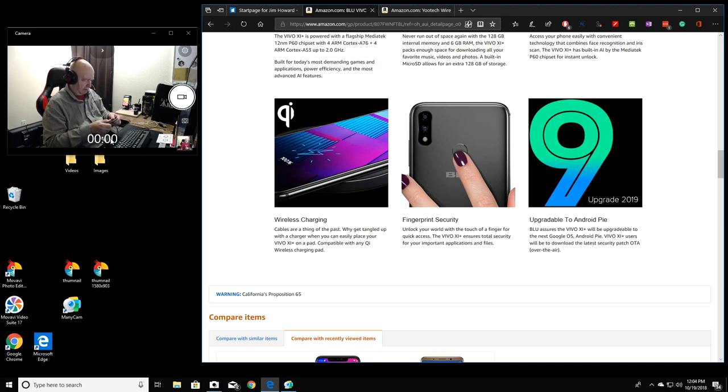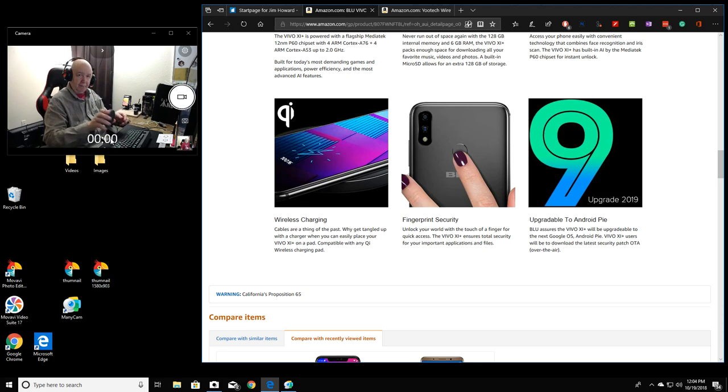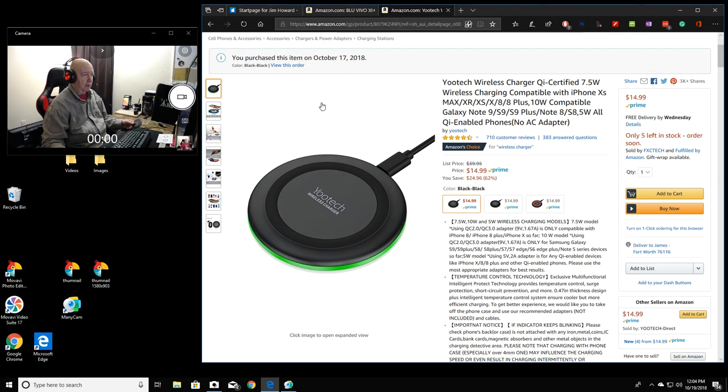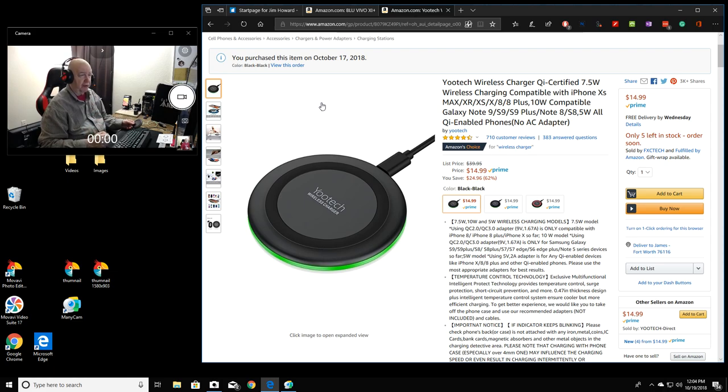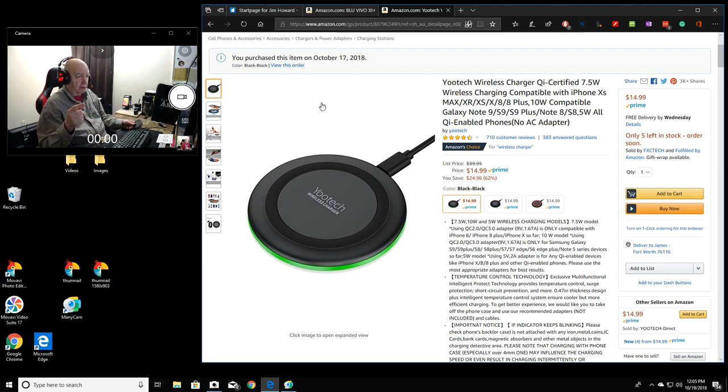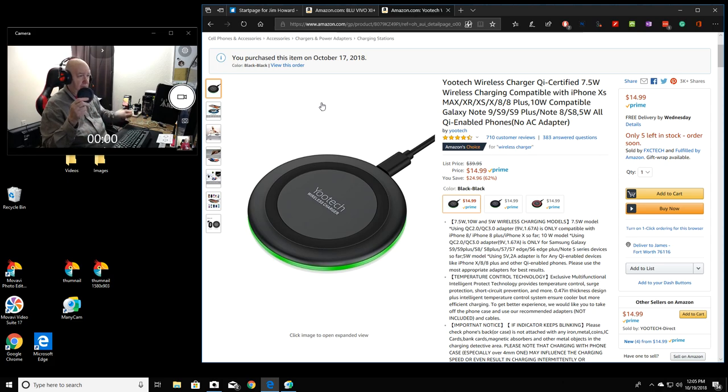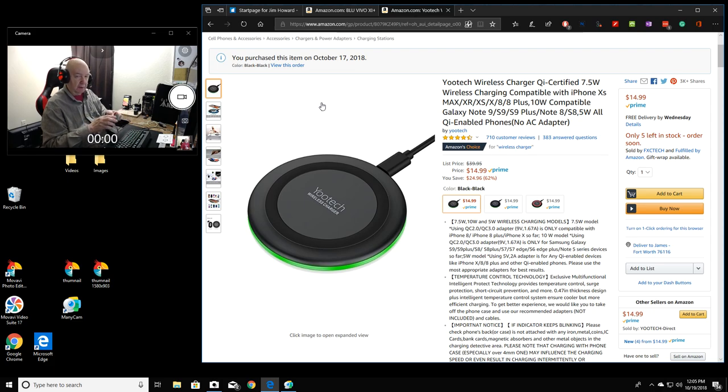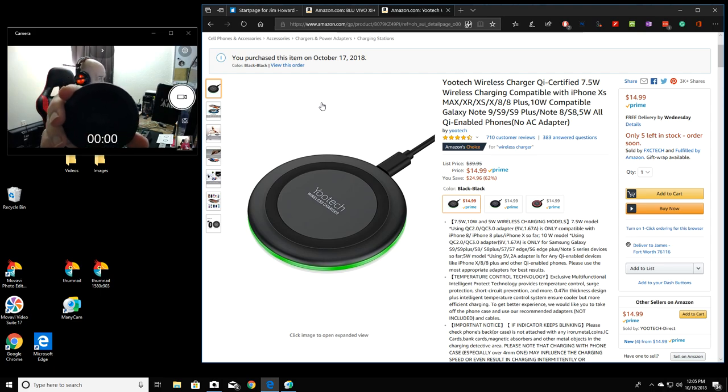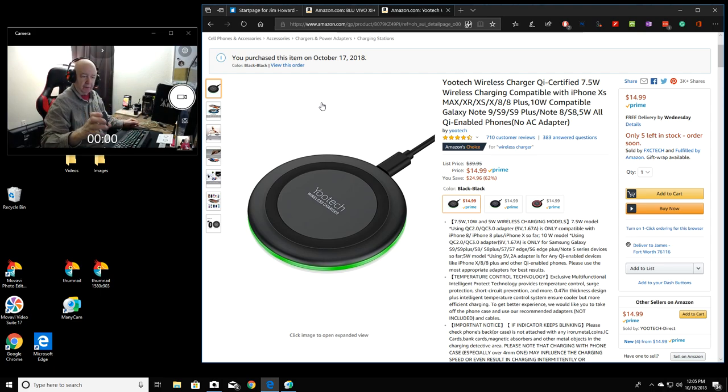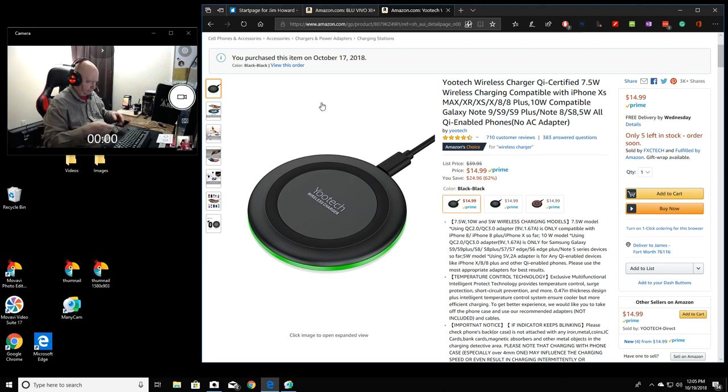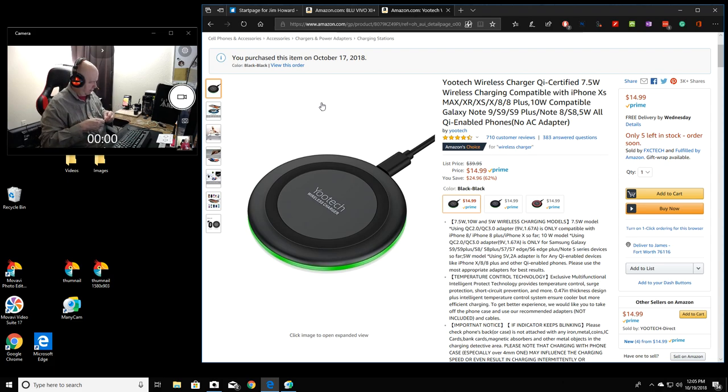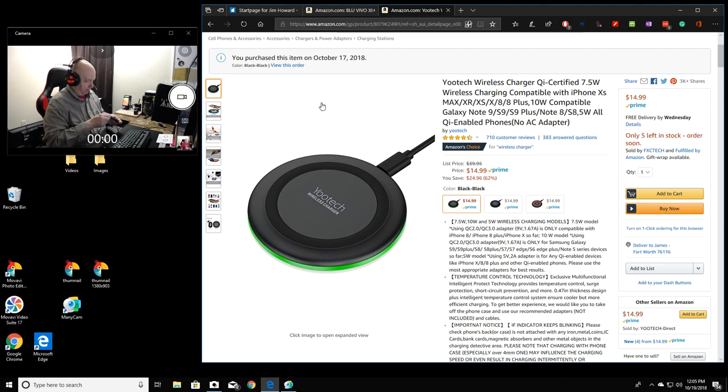This is it. Sort of a rubbery finish. Well, let's go over here. Yotech wireless charger. QI certified. 7.5 watts. Wireless charging compatible. And then a list of various phones. And then it doesn't list my phone. But this phone is QI enabled phone. So. Anyway, this is the front. There's where the charging cable goes into.